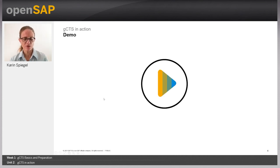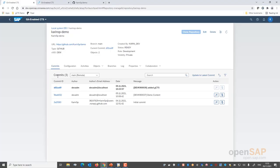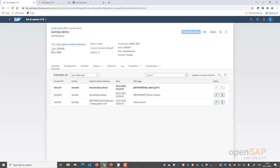Let's start with a demo. We have two systems with Git-Enabled CTS enabled — our development system and our TST system. What you can see here is the GCTS app. The important thing is we have one repository on GitHub connected to our ABAP system, with a transport layer and virtual SID connected to that repository. There are already some commits visible here — commits are created as soon as you develop something, whenever you release transport requests.